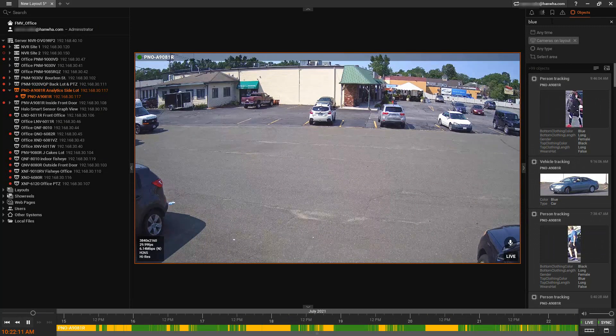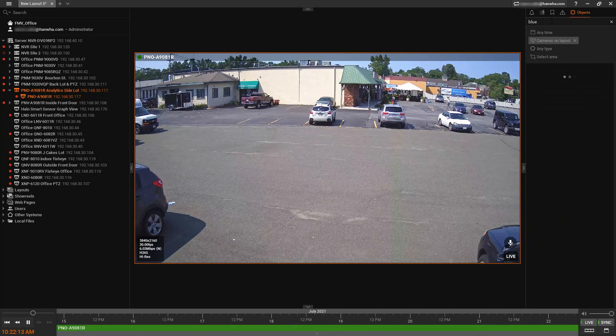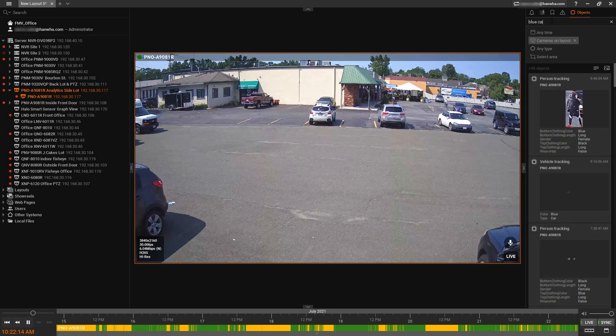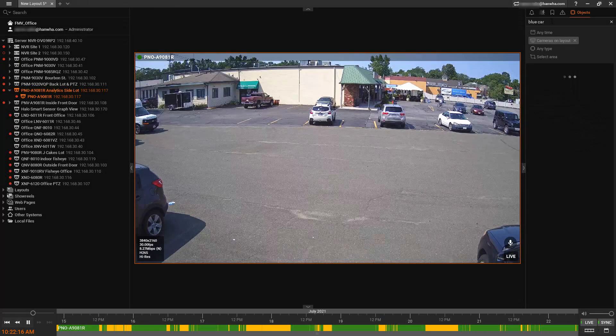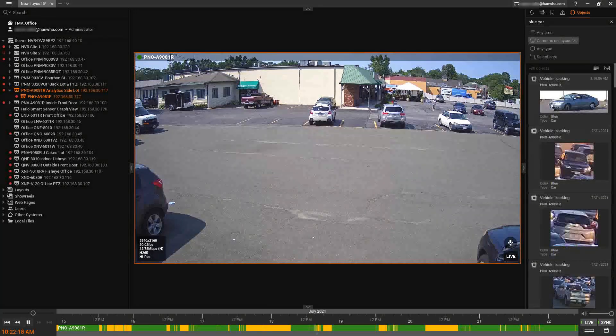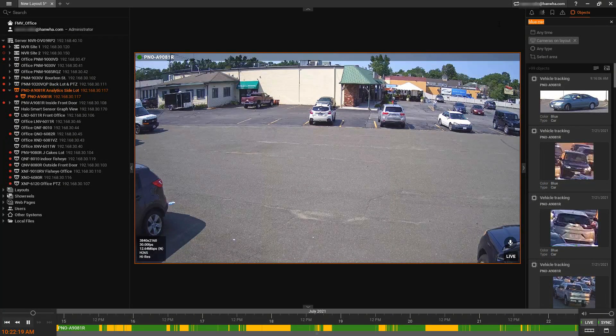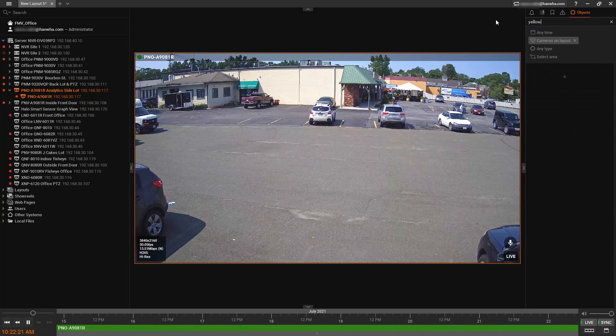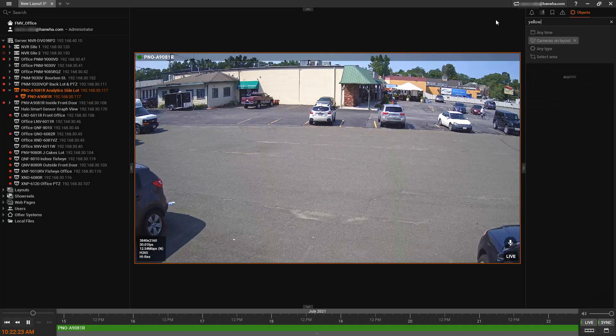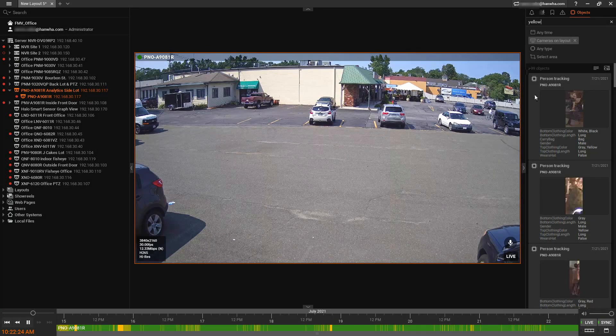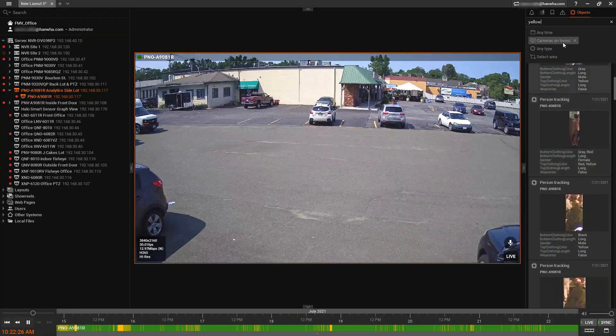If we want to see a certain vehicle type or vehicles, I can type in car and see just blue cars. We have a knowledge base article indicating all the different things that you can search for.